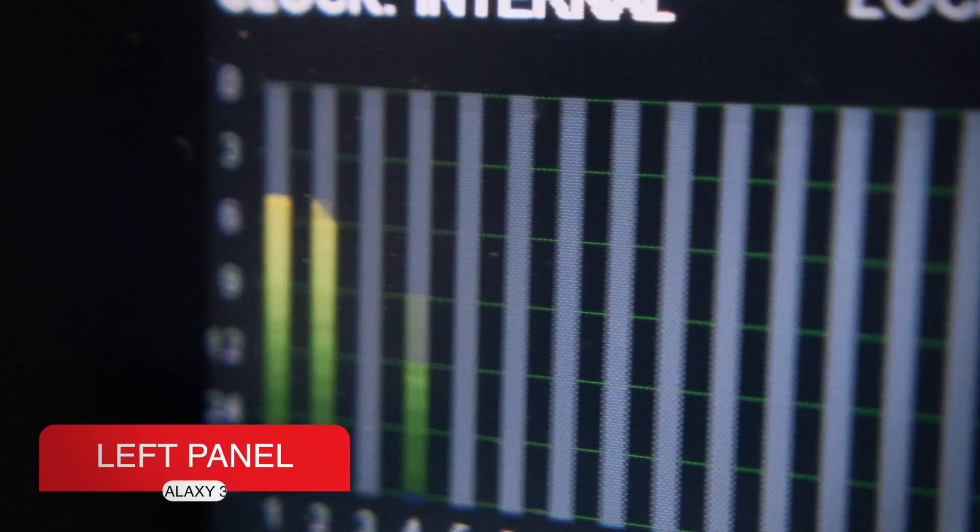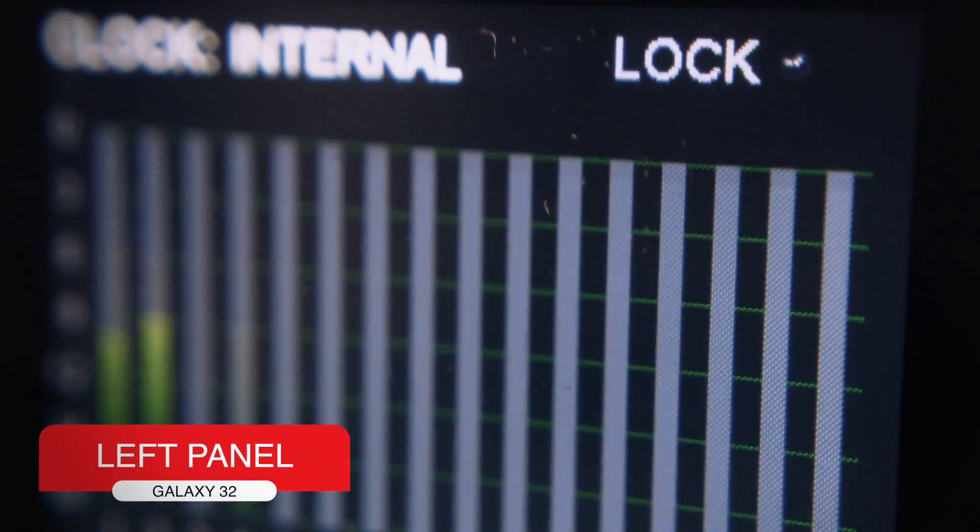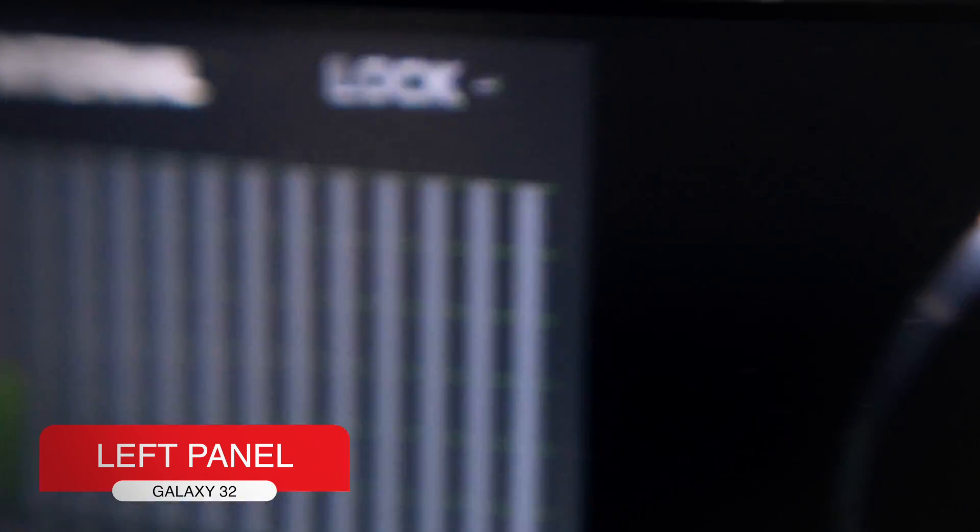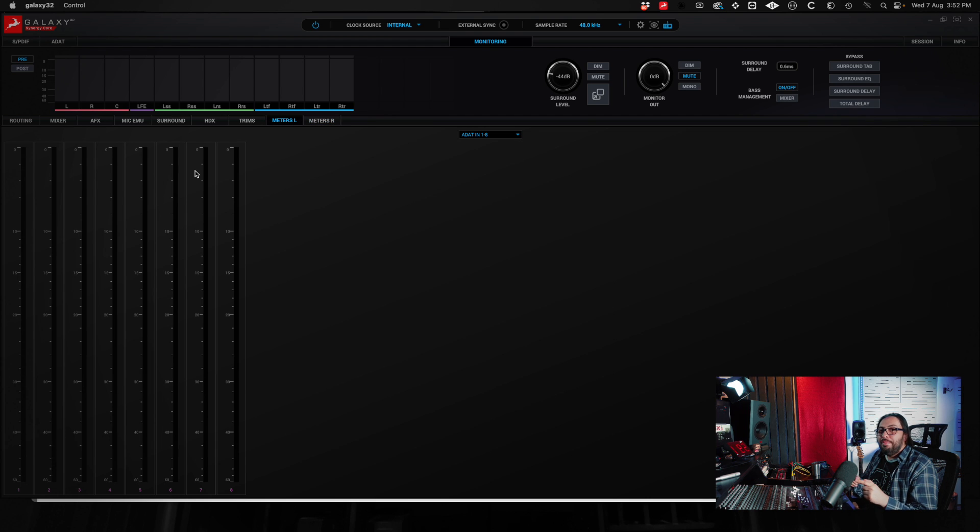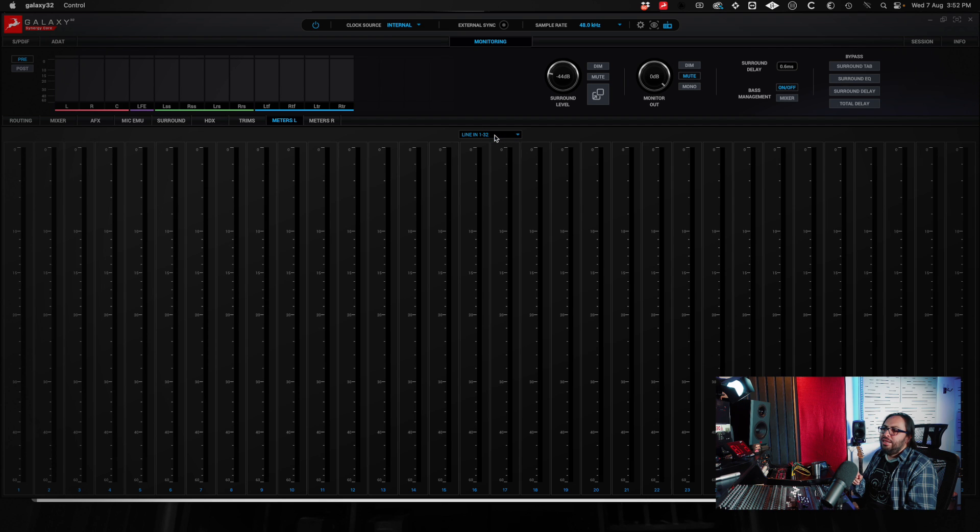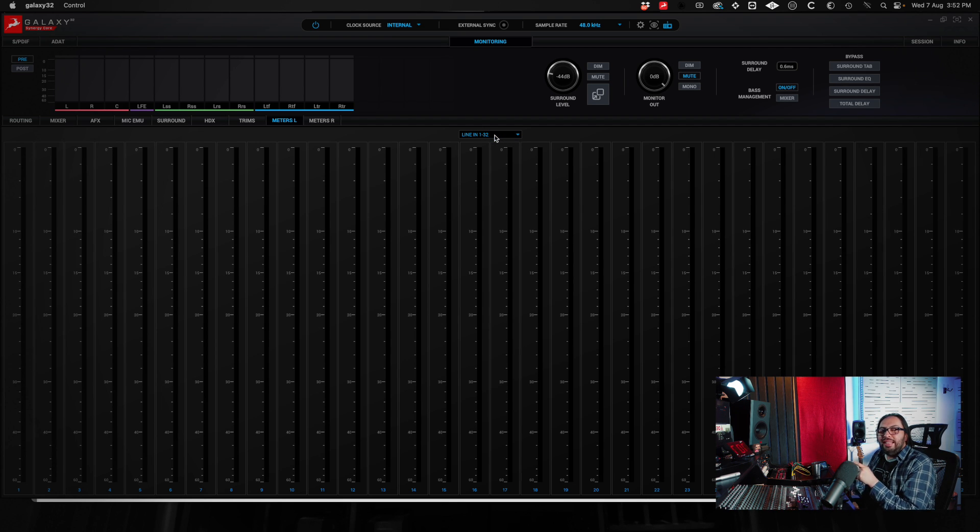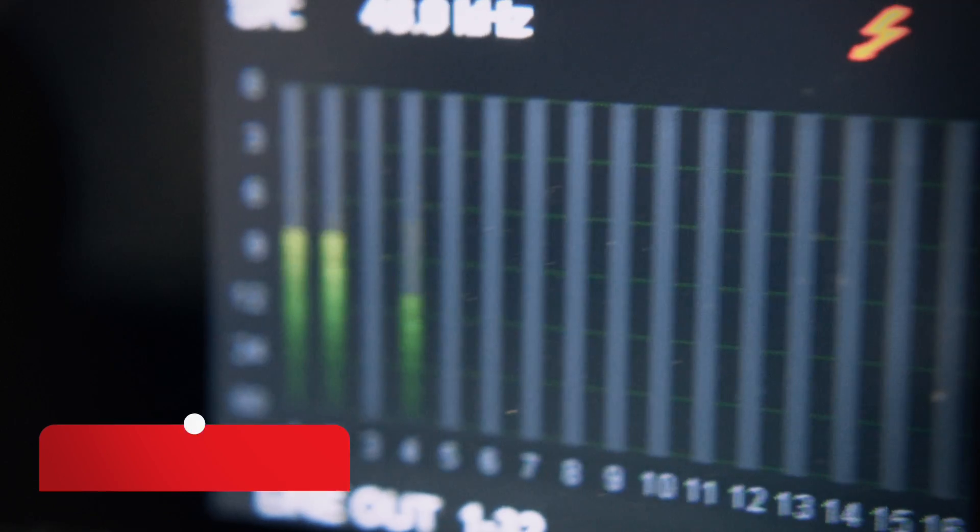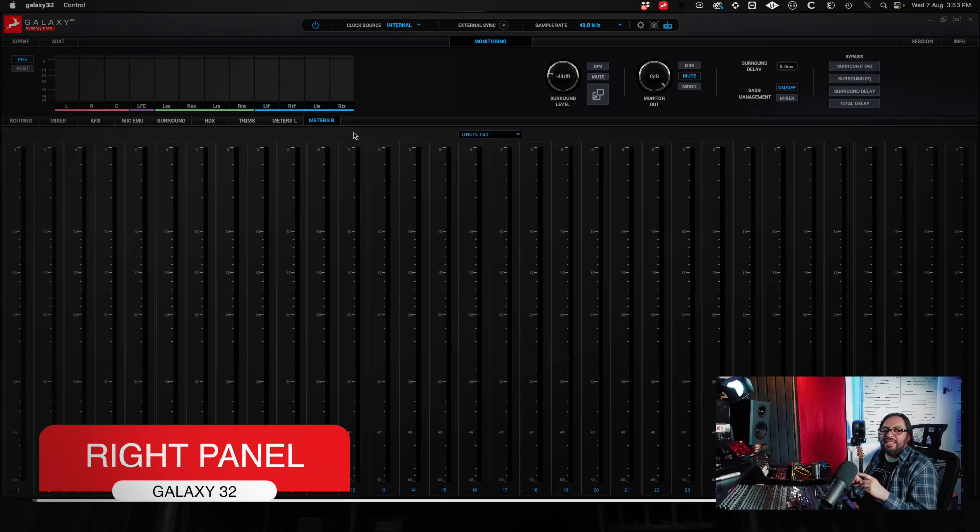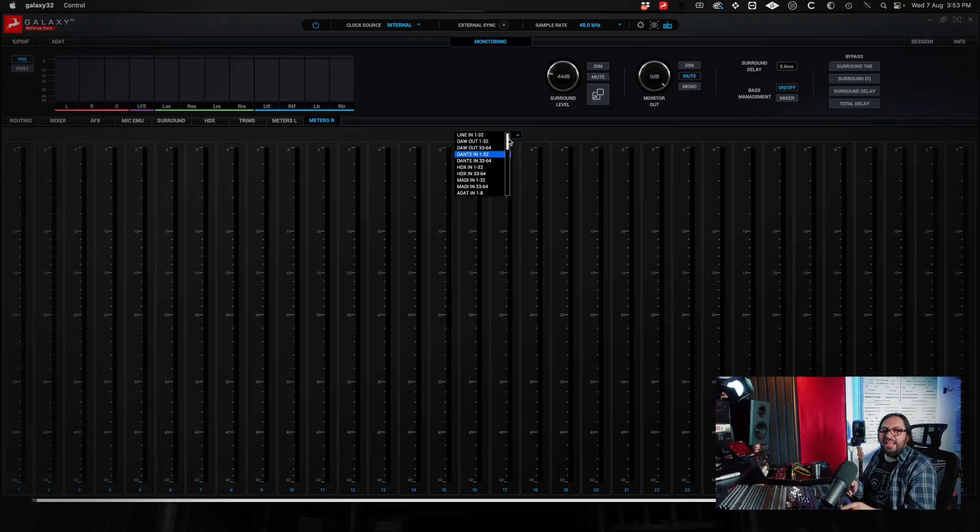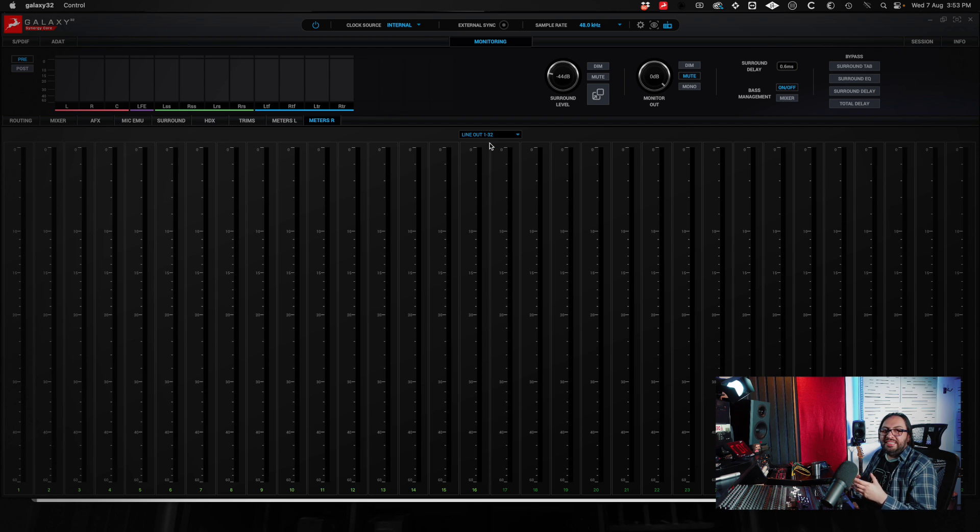On the left panel of the physical interface, there are some meters. You can choose which meters are going to appear there. For example, in the meter cell section, here is ADAT IN from 1 to 8, but I can choose LINE IN from 1 to 32. And in the control panel of the interface, it will show me those inputs. The same thing happens in the right control panel. You enter meters R, and here you choose the source you want. For example, I will choose what comes out from 1 to 32, and in the physical interface, it changes to that LED.